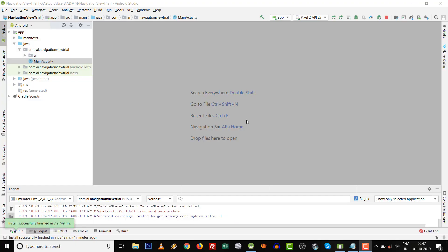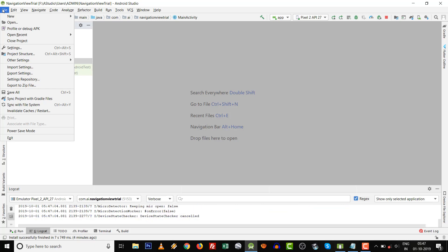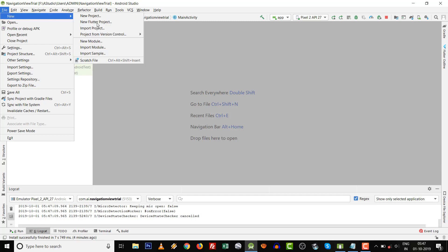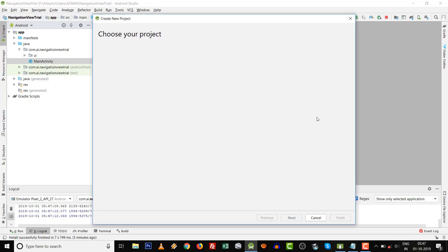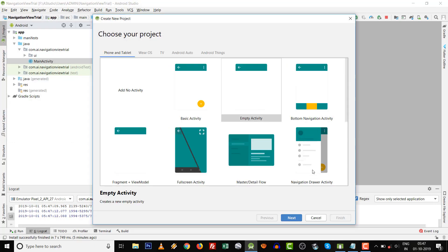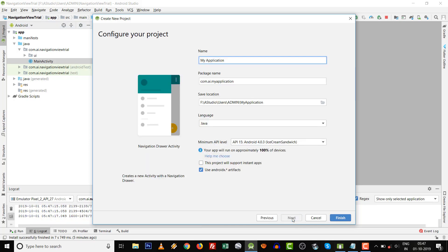Hello friends, today we are going to see how we can implement navigation view in a new Android project. Go to File, New, then New Project. Select Navigation Drawer Activity and click on Next. Give the name whatever you want, like Navigation Drawer.